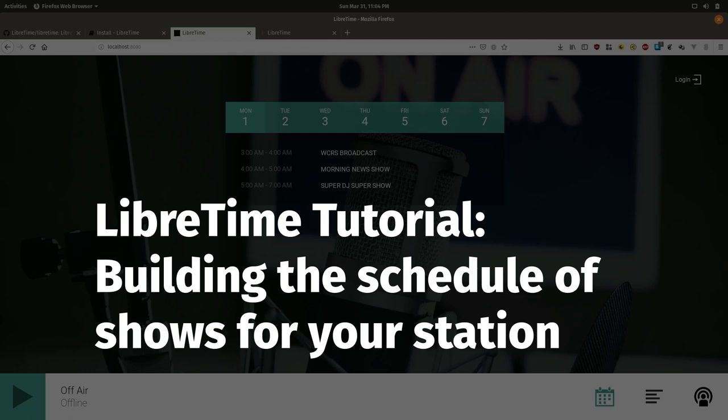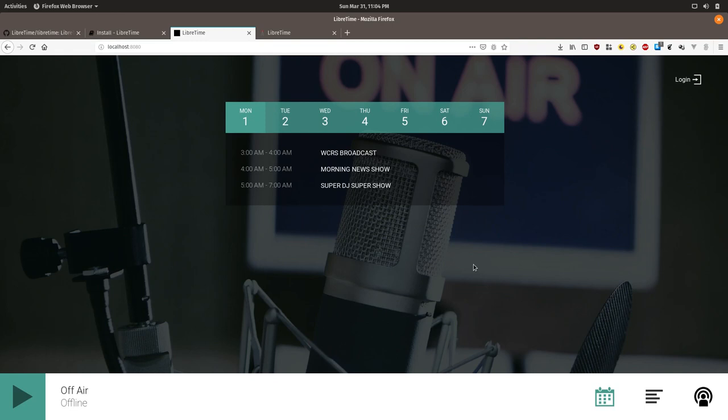In this tutorial we will show you how to create a broadcast schedule for your station running LibreTime with different shows airing at different times during the week. This is intended for people who are program managers for the LibreTime instance as they will have the appropriate permissions to do the tasks assigned on this.